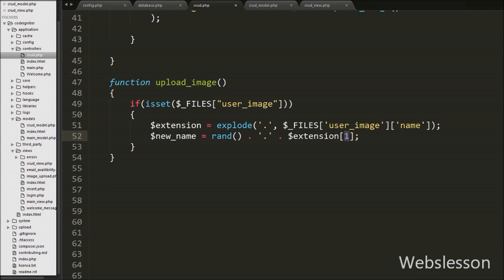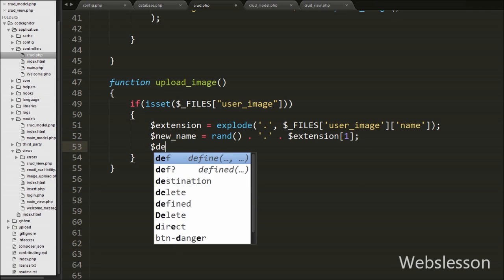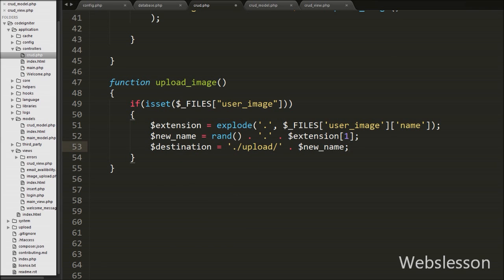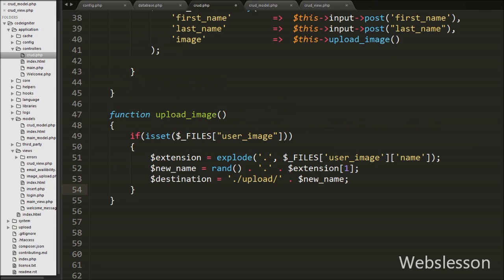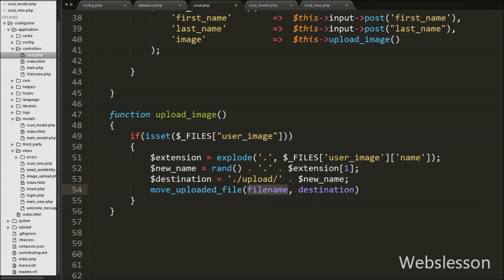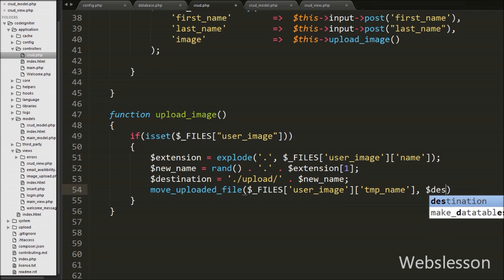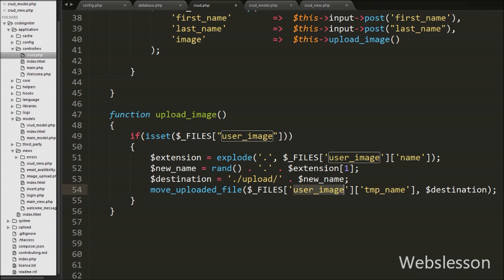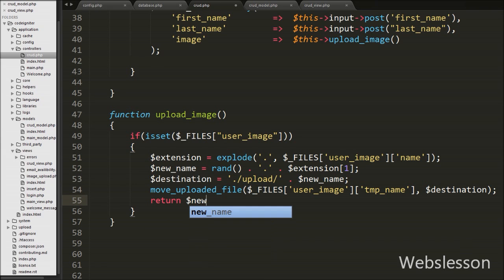After this we write $destination equal to the upload folder name slash $new_name. Here we define the file destination with the file name. Now we write move_uploaded_file() with two arguments: $_FILES['user_image']['tmp_name'] as the first argument and $destination as the second. This function uploads the image to its defined destination. Lastly in this function we write return $new_name, which returns the new name of the image used in the user_action variable.